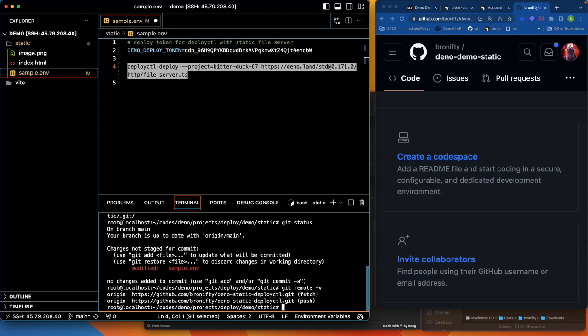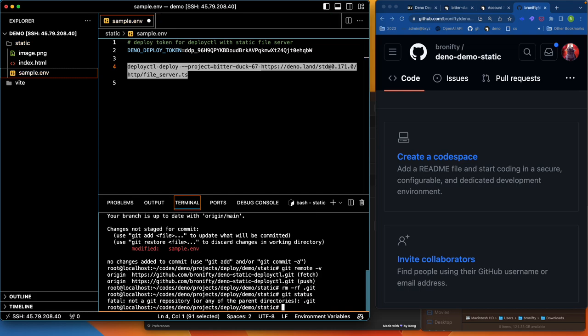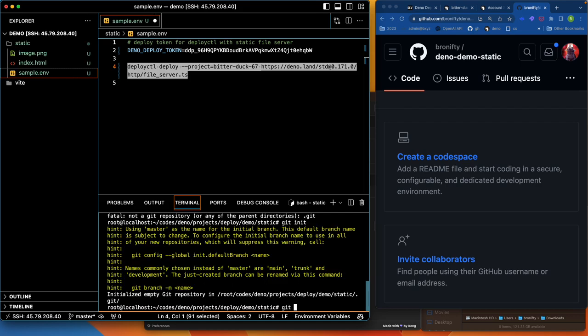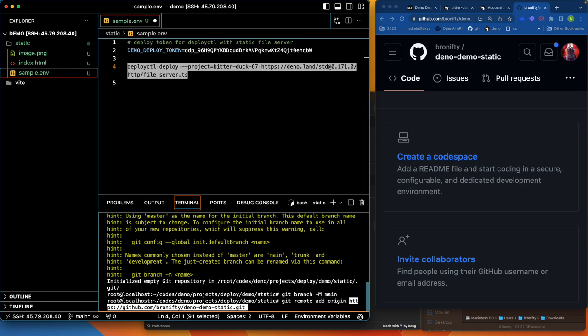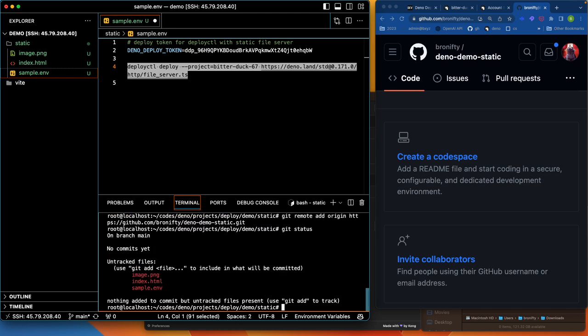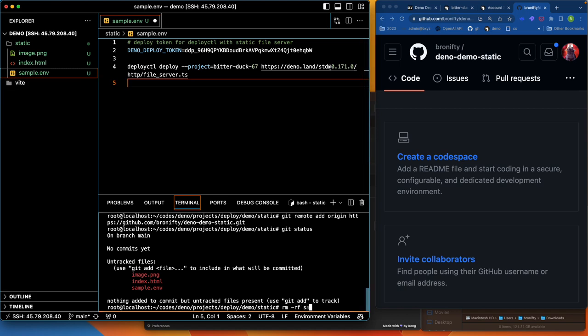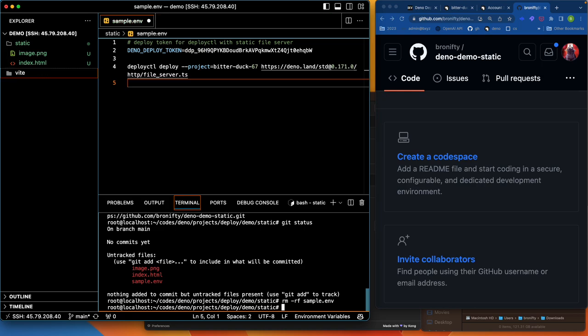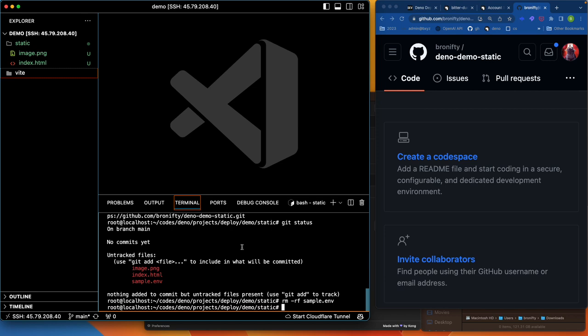Interesting. Let's rm-rf.git. And then get status. This was just for temporary. I'm going to remove that rm-rf sample and then close that. Don't save.